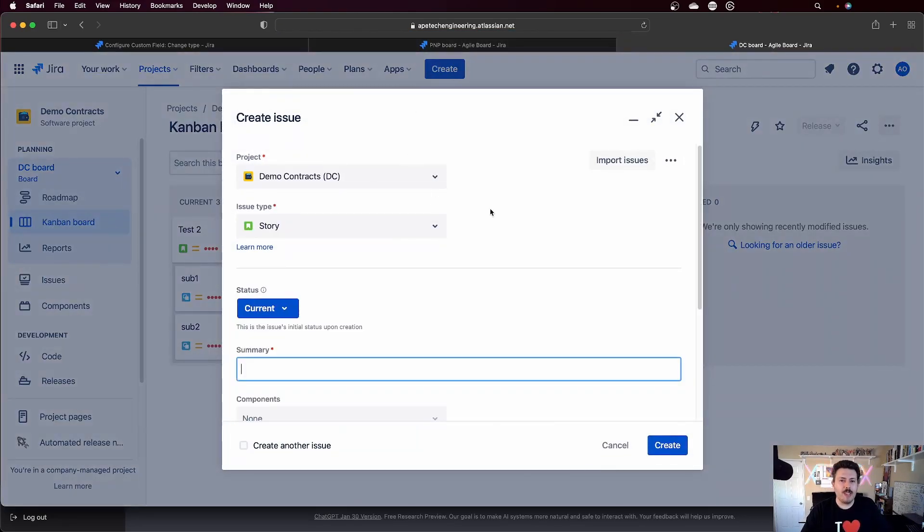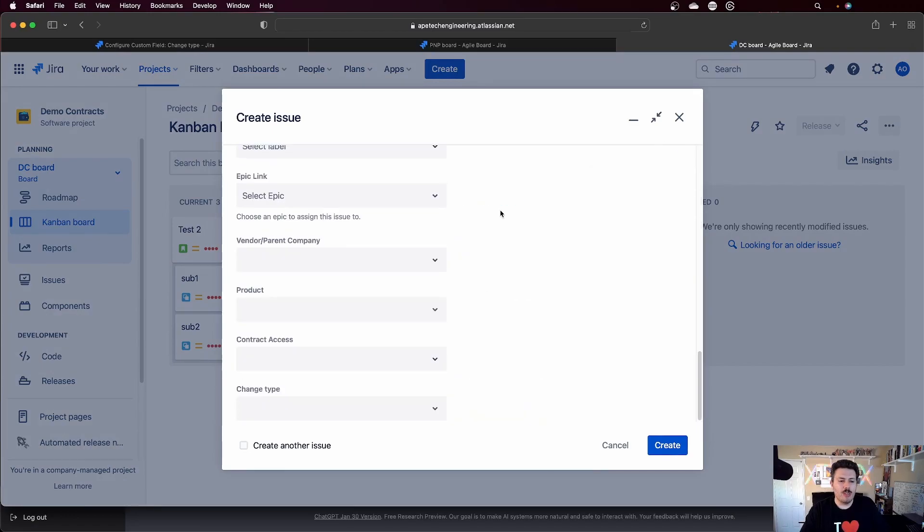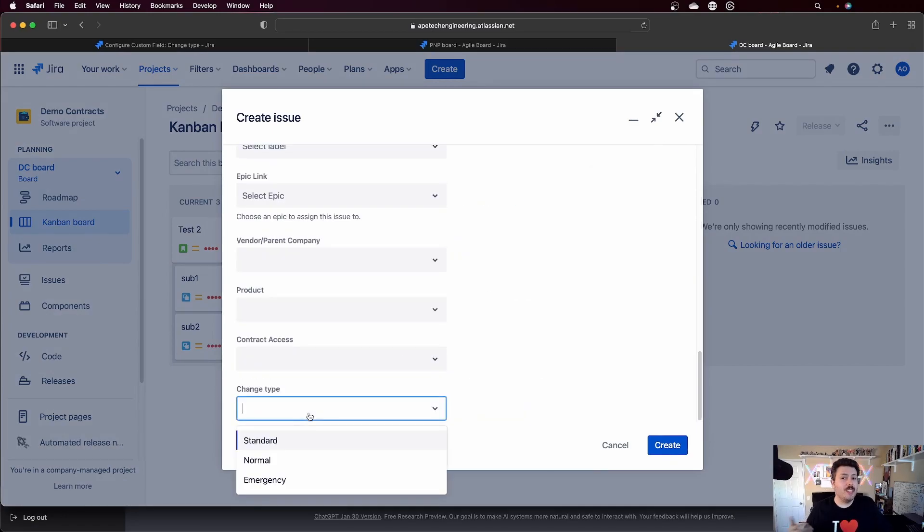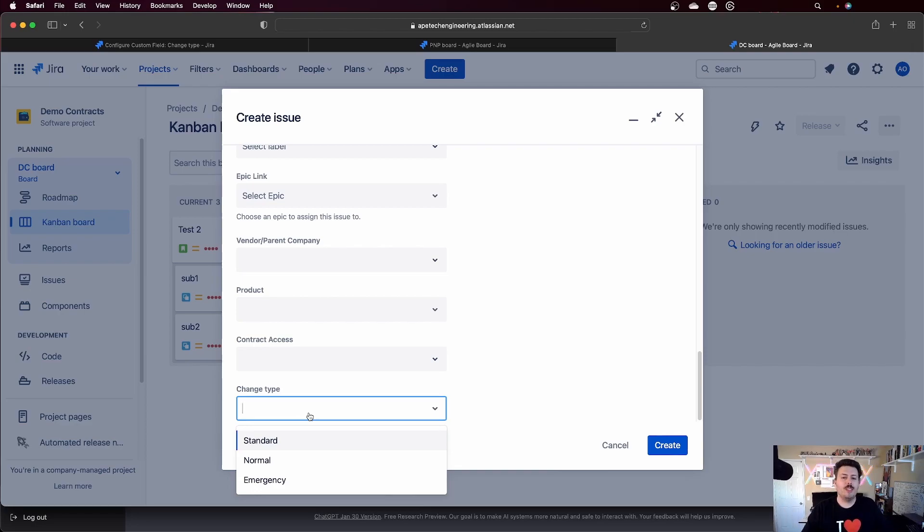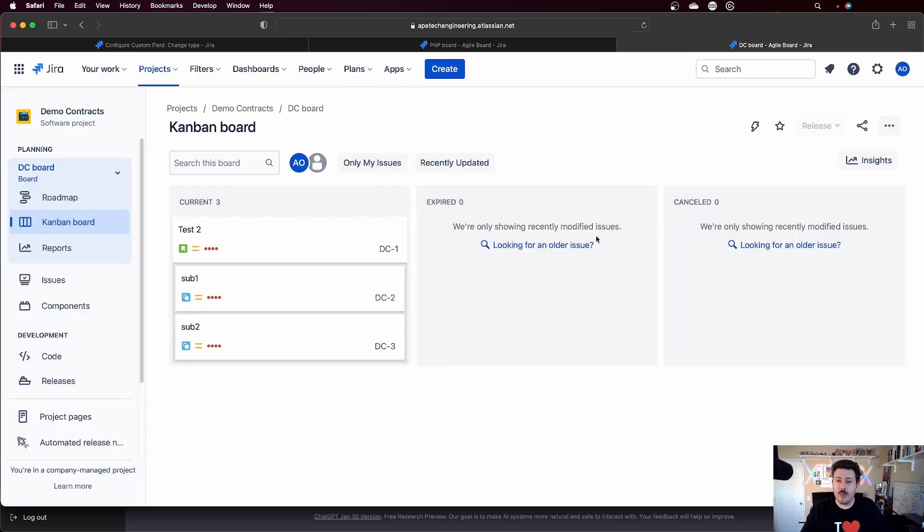And I'm going to go back to hit create. And so what I expect to see here is when I go down to the change type field, I expect to see the default ones that we had: standard, normal, and emergency. Okay, that's great.